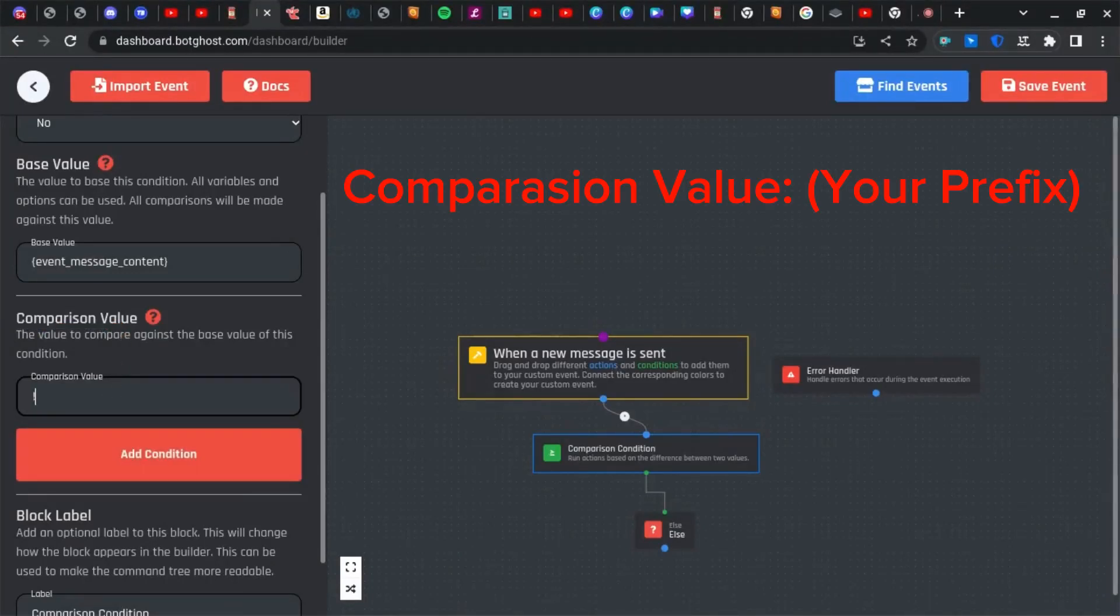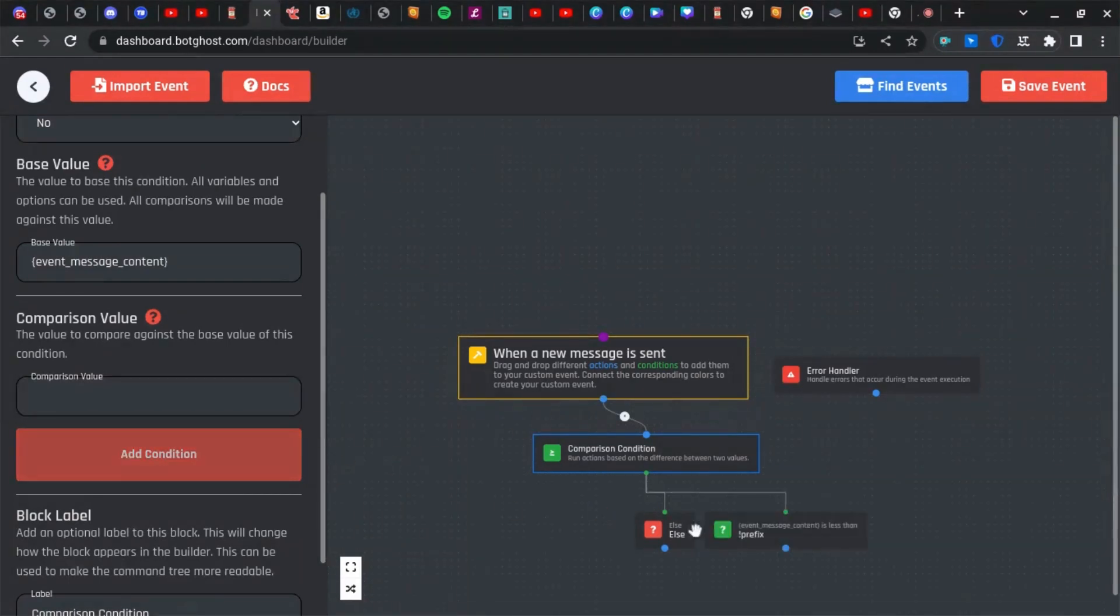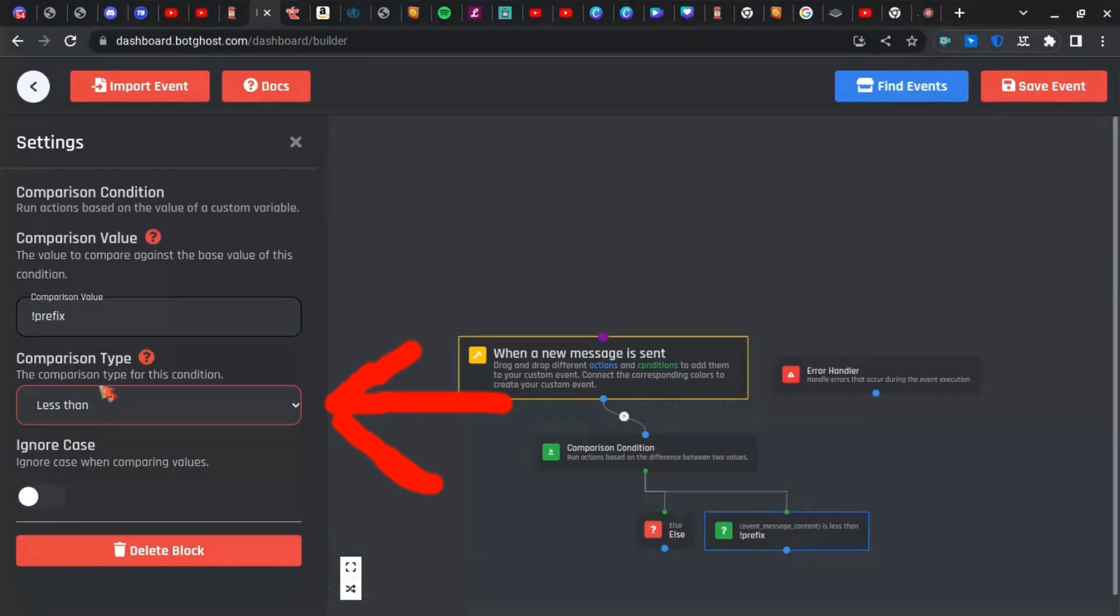So mine's going to be 'prefix' and then add the condition. Make sure you have this on equal to.